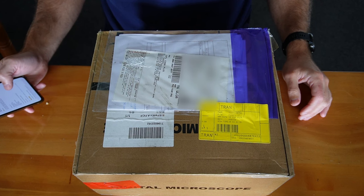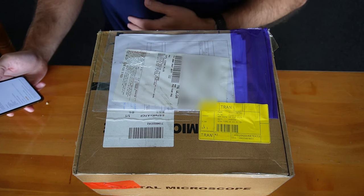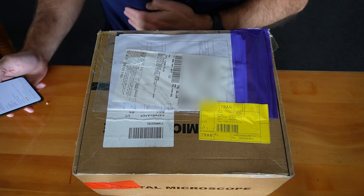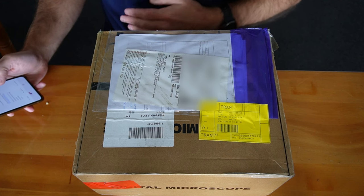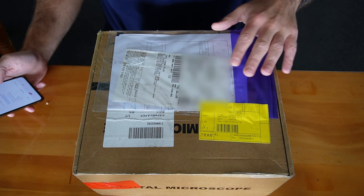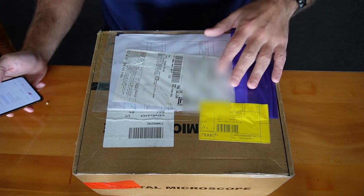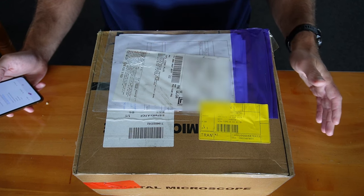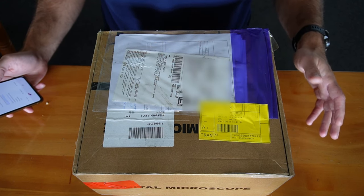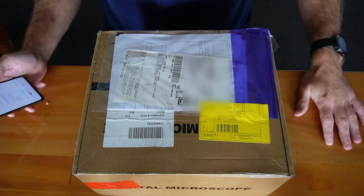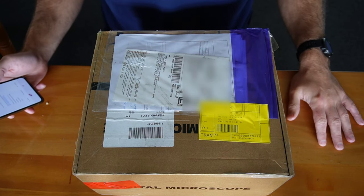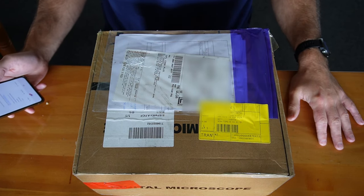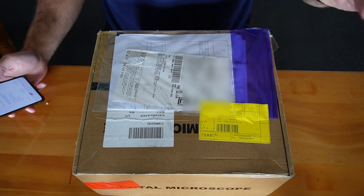So when a gentleman by the name of Luca came to me and said, hey, would you like to see my digital microscope and maybe make a review of it? So, obviously, full disclosure, I didn't pay for this. But what I'm going to do is make an honest review of this product.